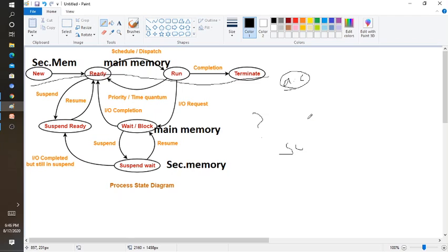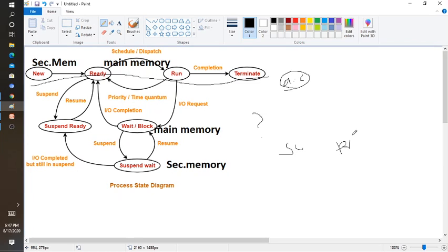The scheduler will schedule each process to the CPU — which process gets CPU access and which does not. Based on the scheduler, each part gets CPU time and then executes one by one. You also have to remember two important terms: preemption and non-preemption.